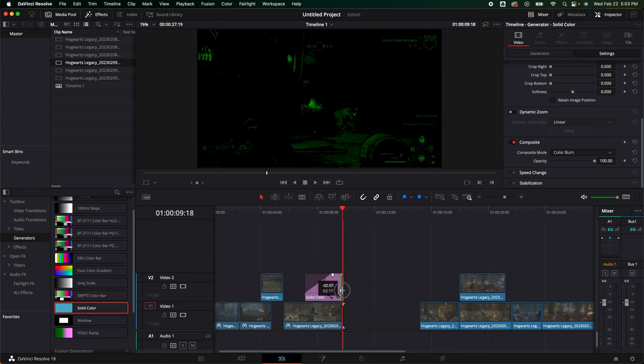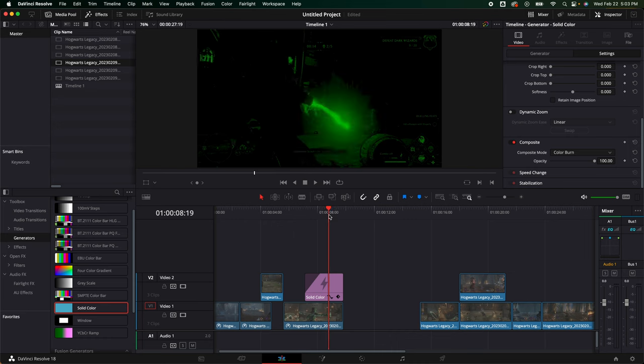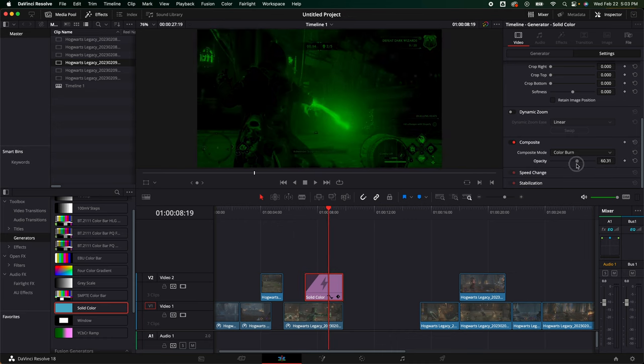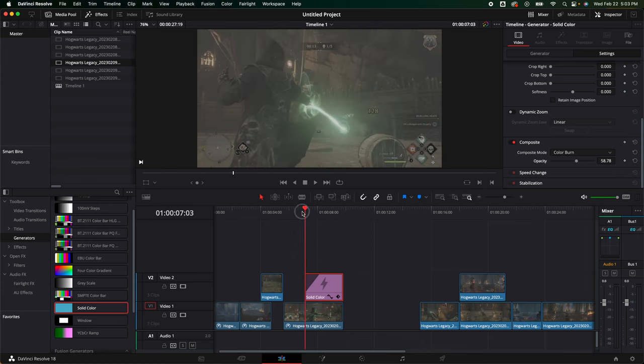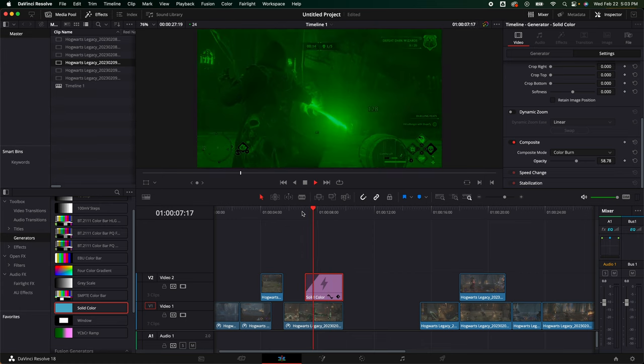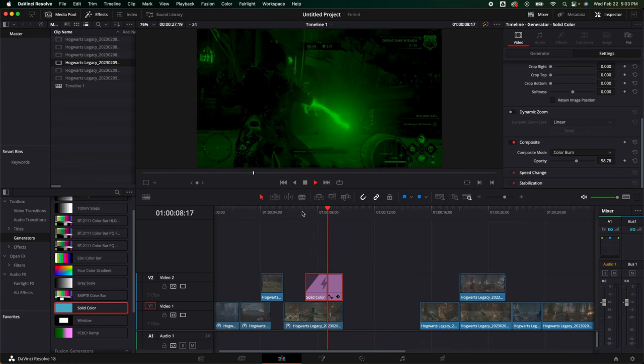After he hits him, let's scoot that over just like so, it starts burning to green. I think that's super cool. Something like that. If it's a little too much, we could always turn it down a little bit. Something like that's cool, I think. Yeah. I think that was cool.